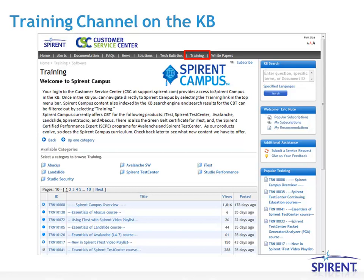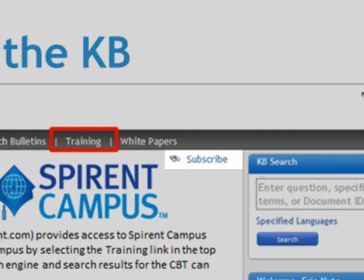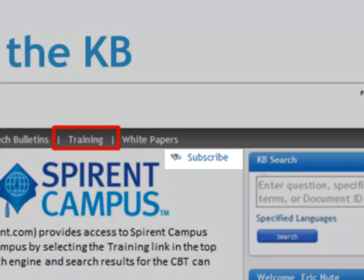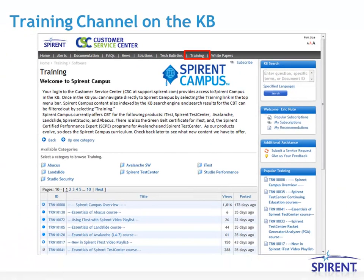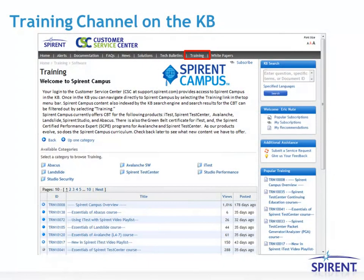Priority sorting, which is a function of the KB, ensures that the most relevant articles always appear at the top. In addition, you can use the KB's functionality for subscribing to the overall training channel, a product category, a course or playlist article, or even individual topic articles. That way, when something is added or updated, you will know right away. To subscribe to something, just select the subscribe button from wherever you happen to be.